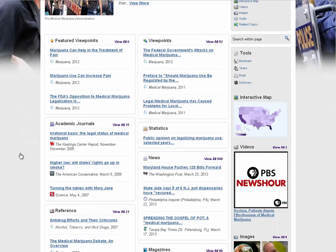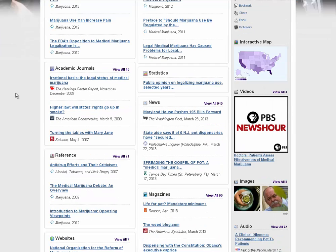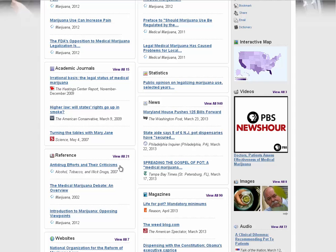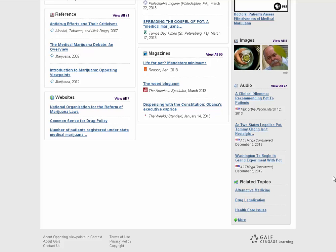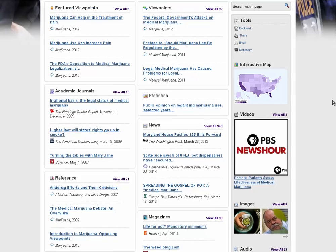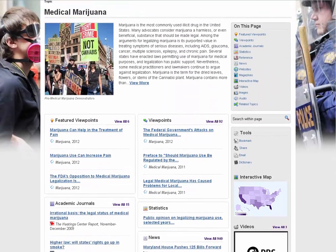You've got an initial article that gives you an objective overview of medical marijuana, and then all these categories. First you've got the viewpoint essays — those are Opposing Viewpoints' bread and butter, the heavily opinionated opinion articles. Underneath them you've got academic journal articles, statistical reports, news articles like newspapers, reference materials in encyclopedia style, magazines, websites, and all kinds of things. And as we scroll to the right, there are also audio files, images, maps, and video files if available.